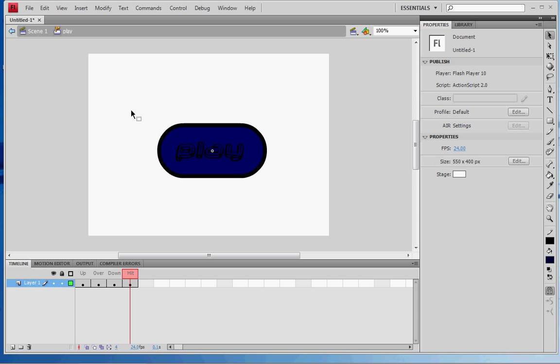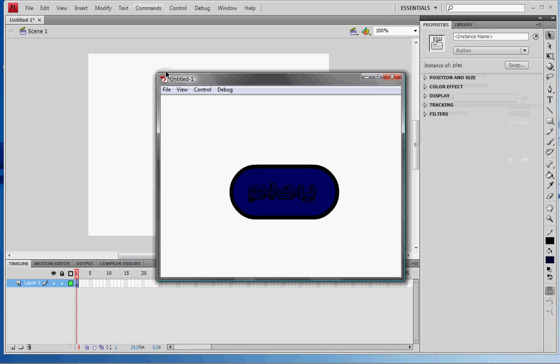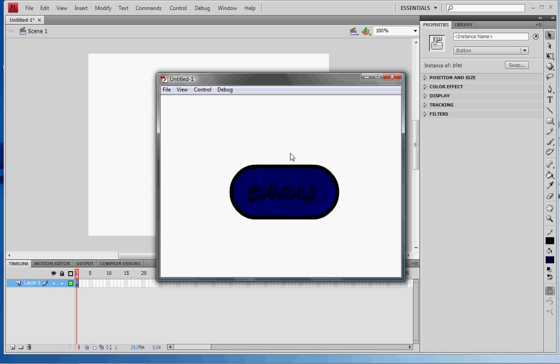Double-click and just press Control+Enter to try it out. When I highlight it and click it, you get the darker color. That's how you make a button in Flash.